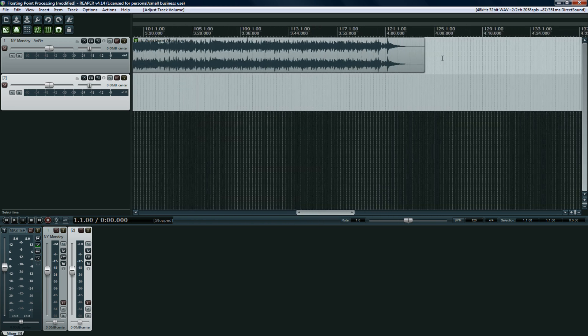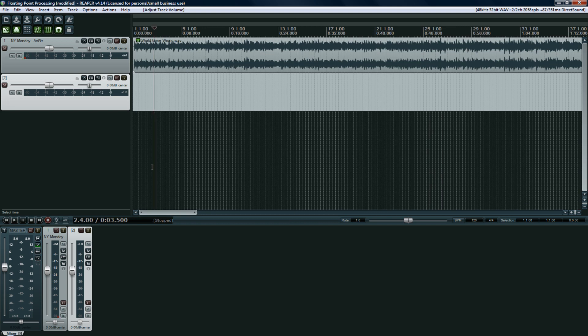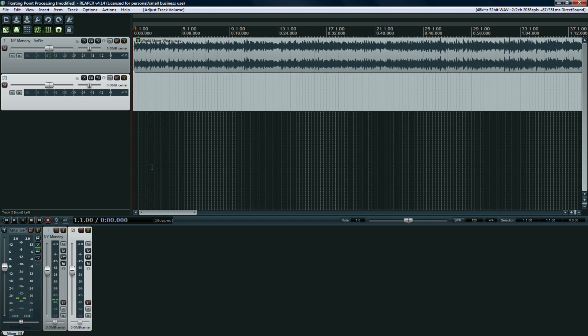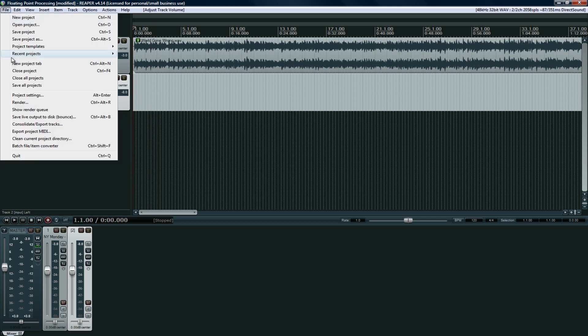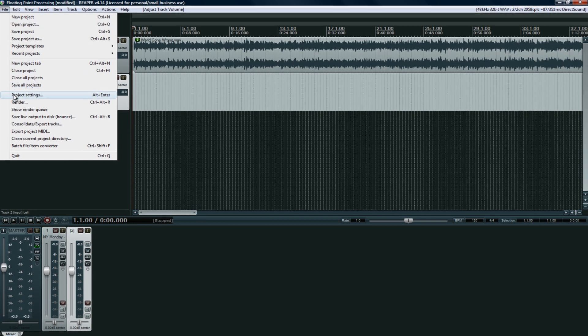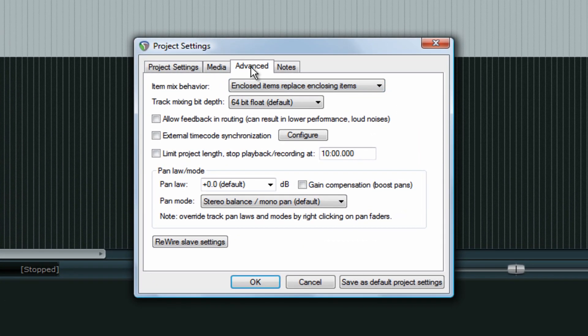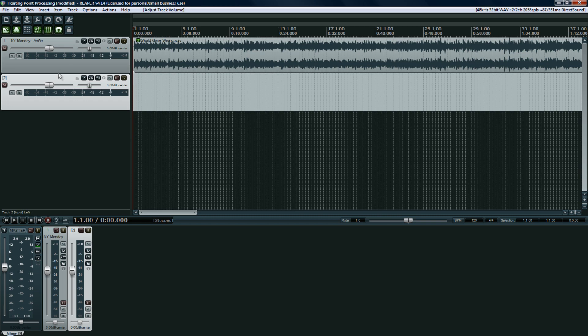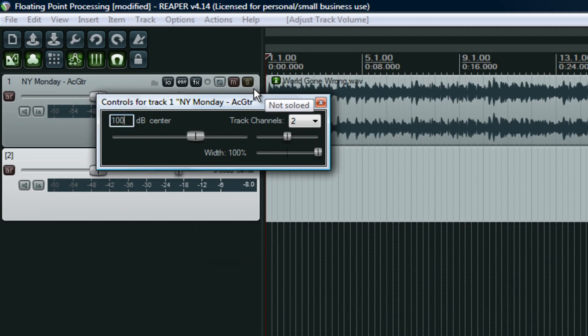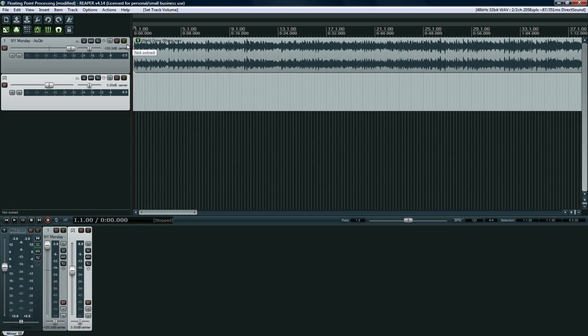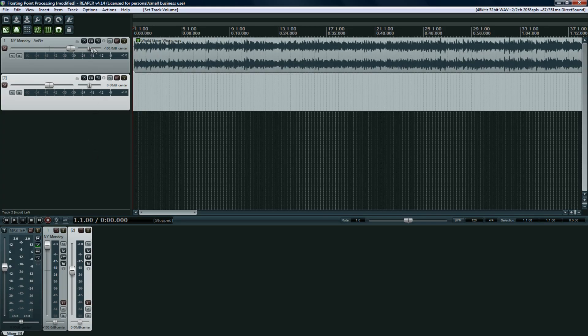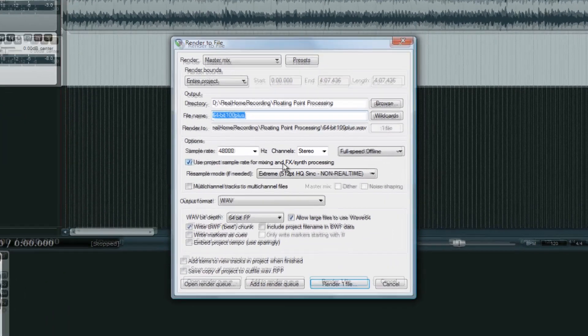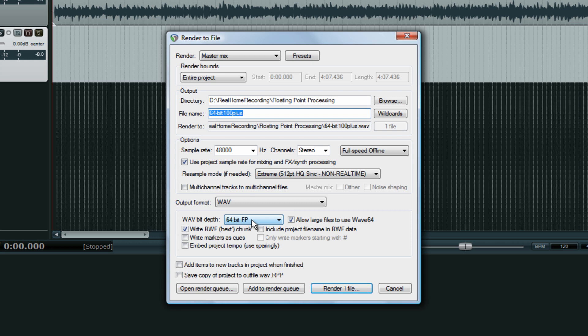So what I'm going to do right now, I have this track right here. This is a master, currently it's a 32-bit file, that doesn't really matter. It's floating point, but what matters is how we're going to render it. So right now I have under File, Project Settings in Reaper, and under the Advanced tab, I have this on track mixing bit depth at 64-bit. Now what I'm going to do is change this fader right here and I'm going to add 100 decibels, which is ridiculous, but just bear with me here. So I'm going to render this out to a 64-bit floating point file.